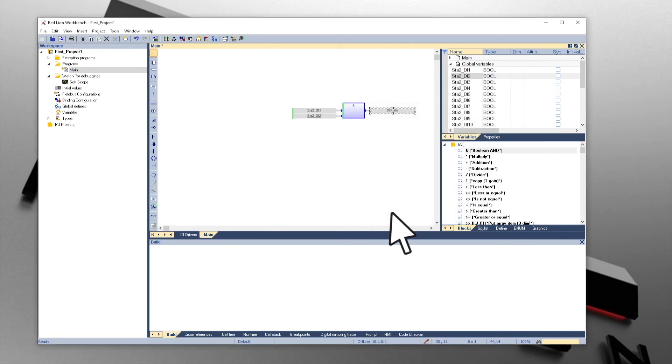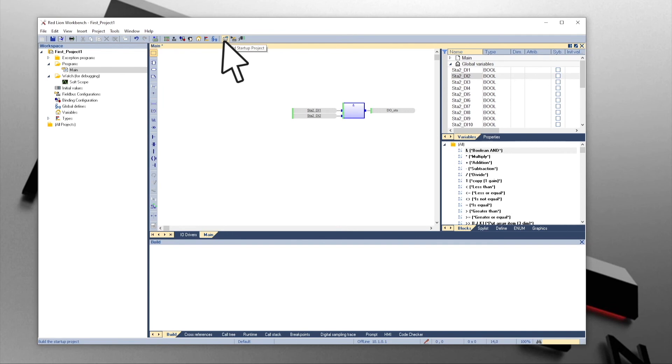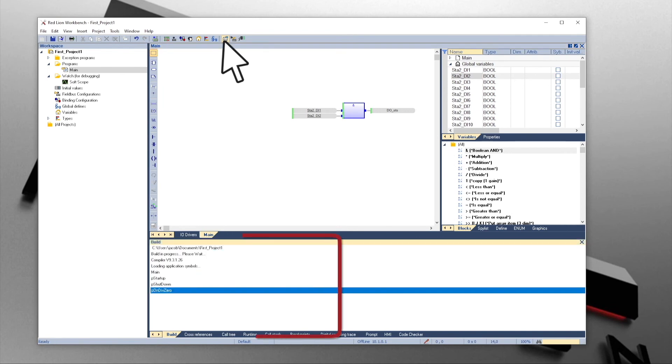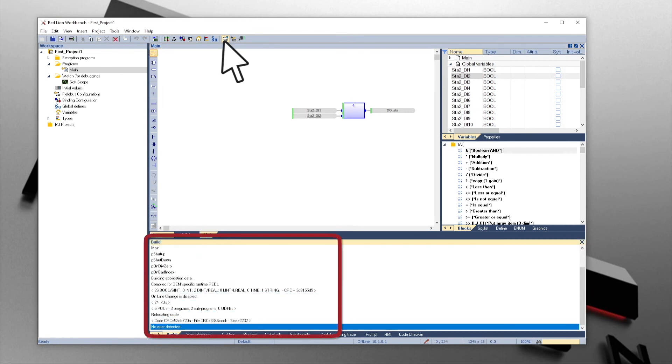Now, we are ready to build the program. Click on the Build icon. The output window below will show the status of the build, including any errors, plus what and where the errors are.